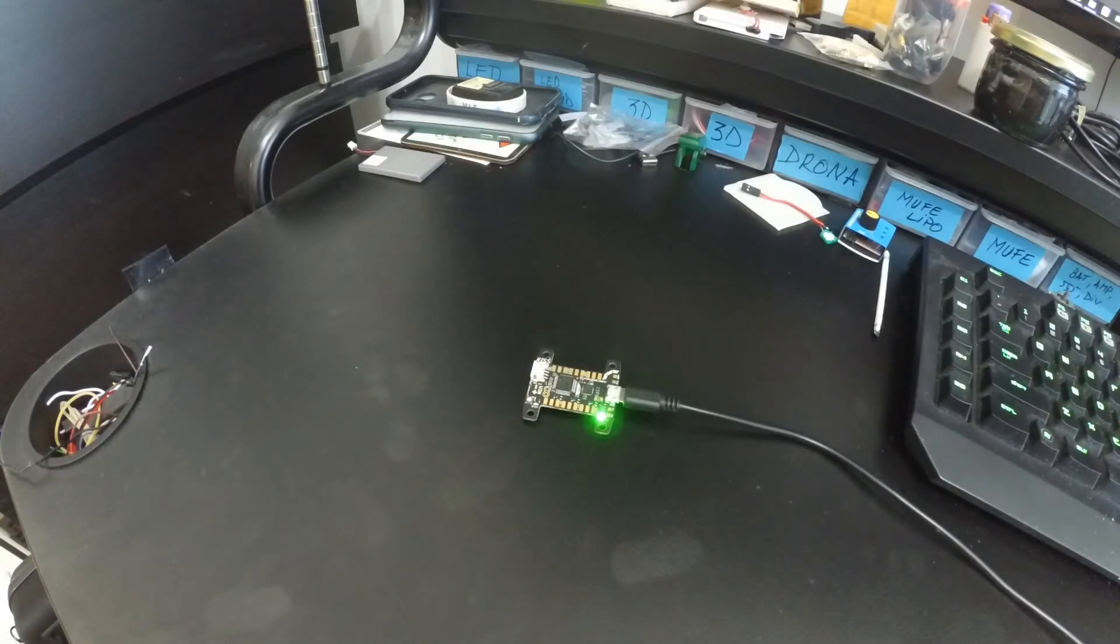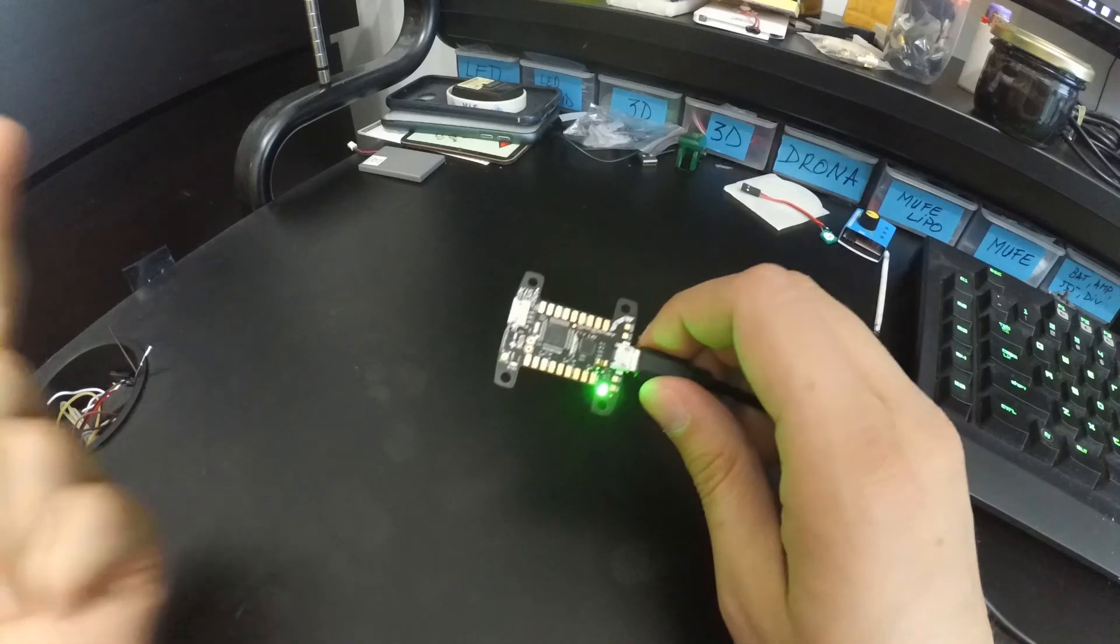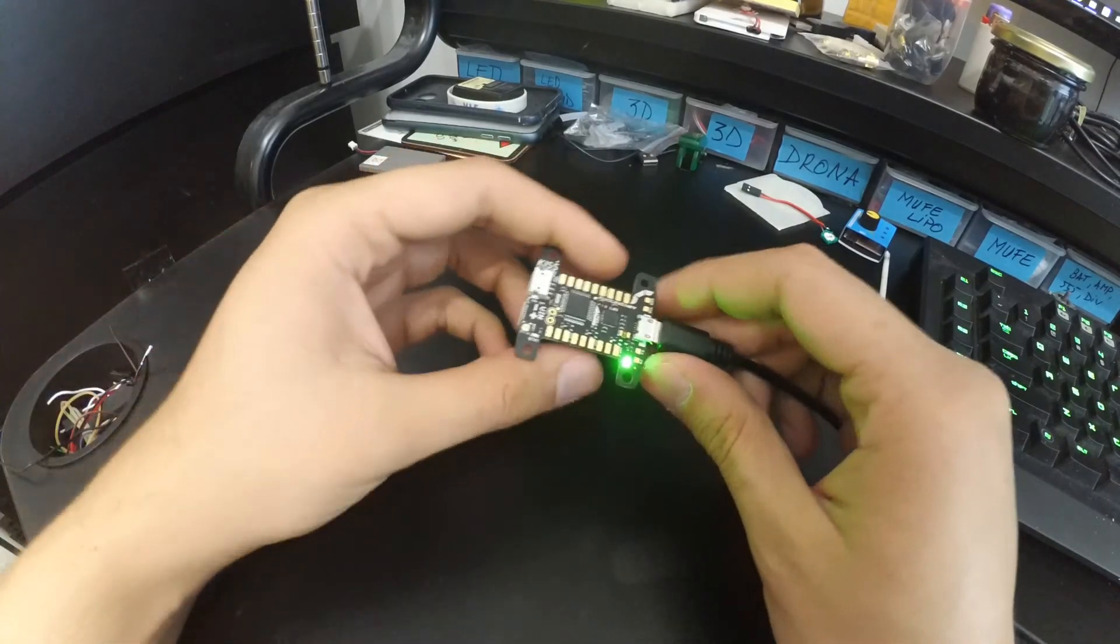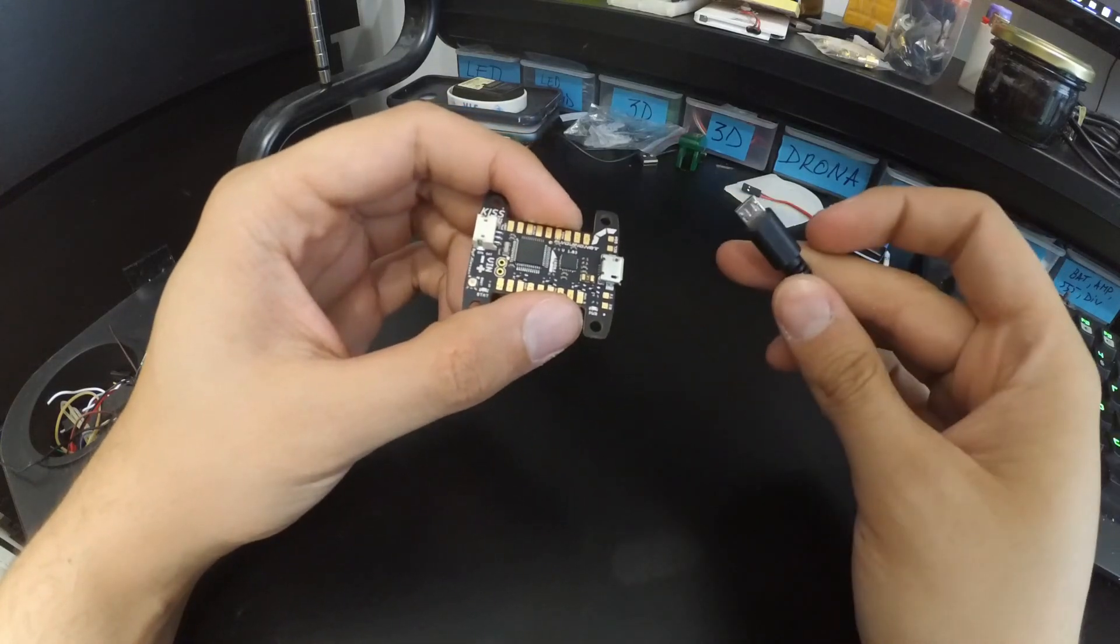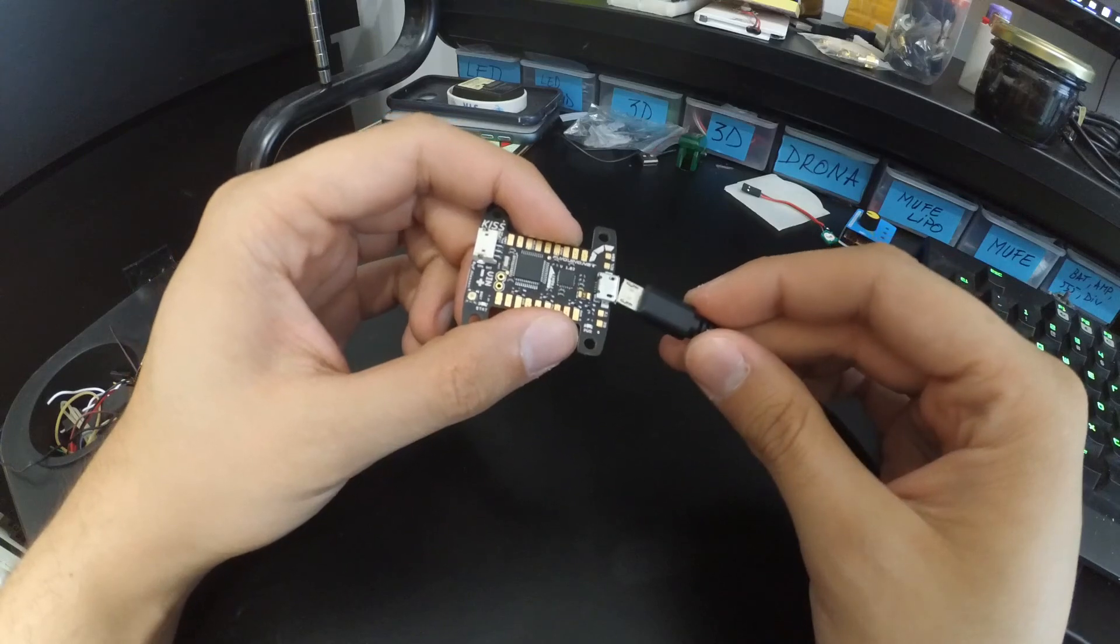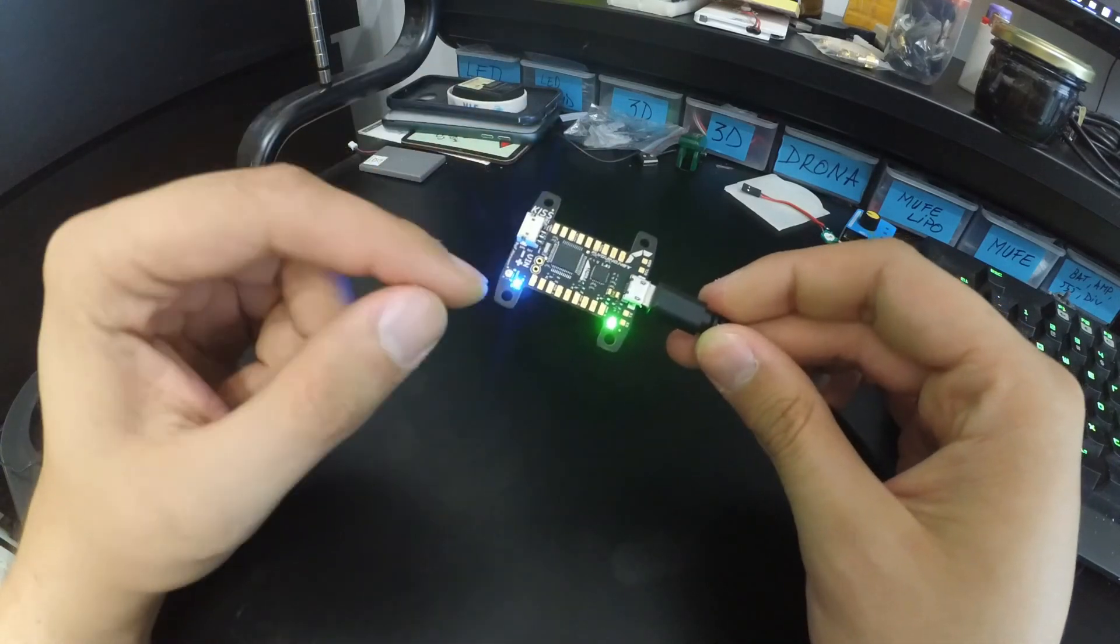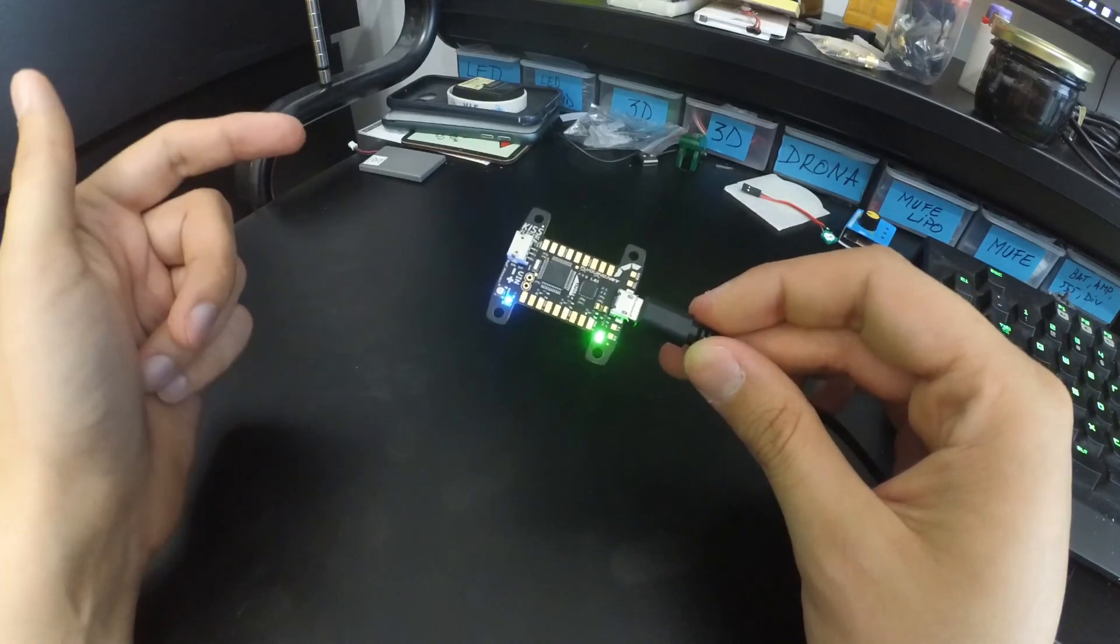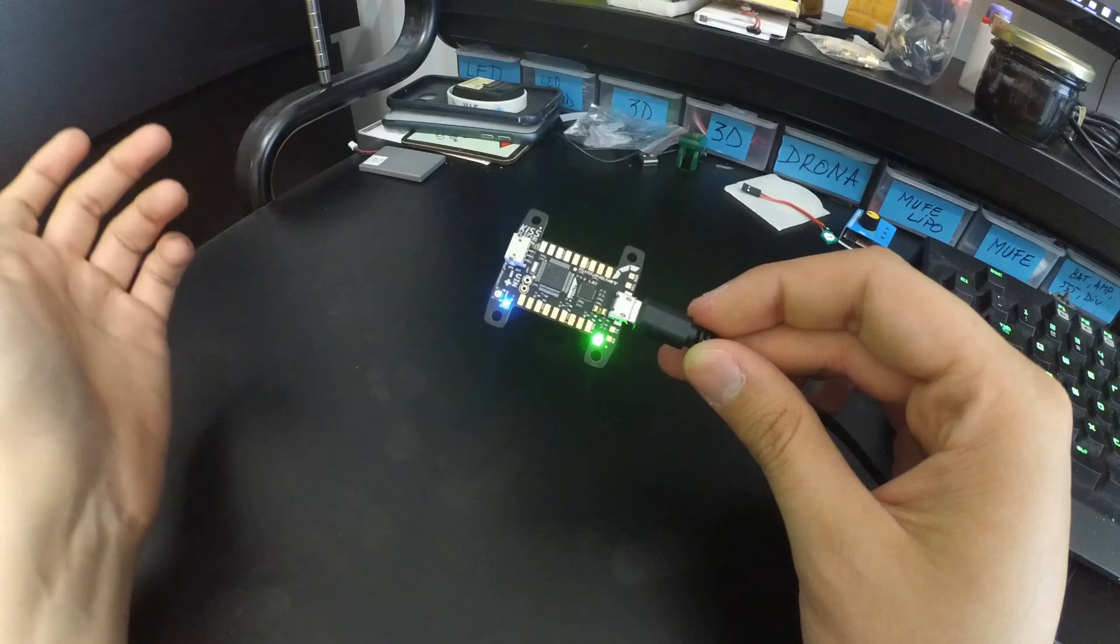After you're done flashing, the board will still be in DFU mode. So to take it back to normal, you just have to unplug the power or the USB cable. Same thing. And just plug it back in. And you're back in normal operation. So you can go into the KISS GUI and set up your board.